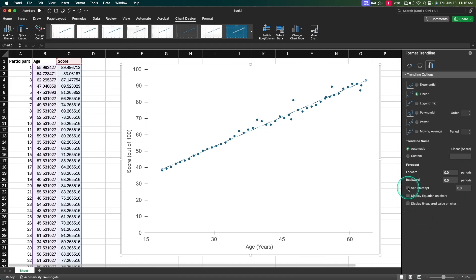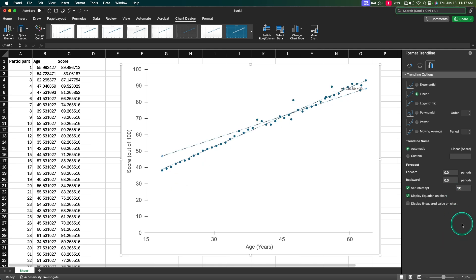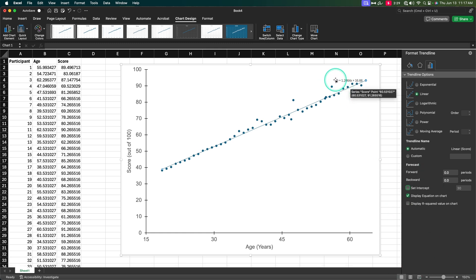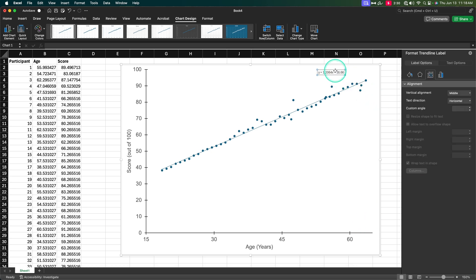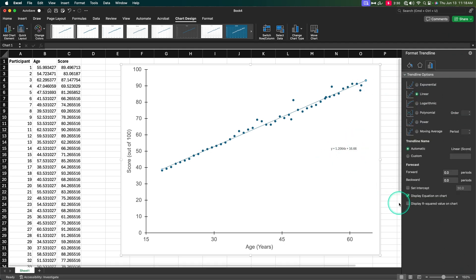You can also have the intercept on the line. You can have the display, the equation for the line on the chart. Or you can display the R squared value on the chart. So if I display the equation on the chart, it will show the intercept. Here is the actual thing. And now intercept is marked at 16.66. So that's the equation. 1.2. So the score equals 1.21 times whatever age you are, plus 16 and a third score. So a baby is going to score at least 16 on this test. The other thing we can display on the chart is the R squared. And the R squared gets put with wherever the equation is. So R squared is 0.985.